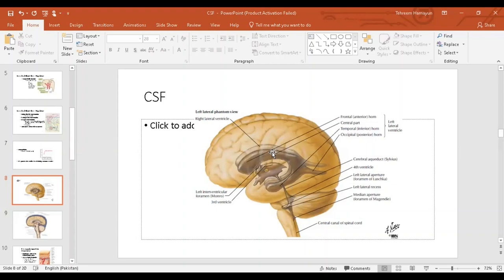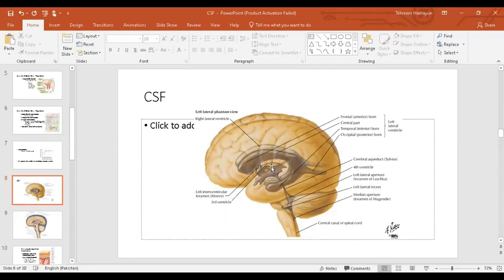There are four ventricles in total. There are two lateral ventricles — each with a frontal or anterior horn, an inferior or temporal horn, and a posterior or occipital horn. The lateral ventricle drains via the foramen of Monro into the third ventricle, which lies in the center. The connection between the third and fourth ventricle is the cerebral aqueduct of Sylvius. CSF finally drains from the fourth ventricle into the cisterna magna via three foramina.